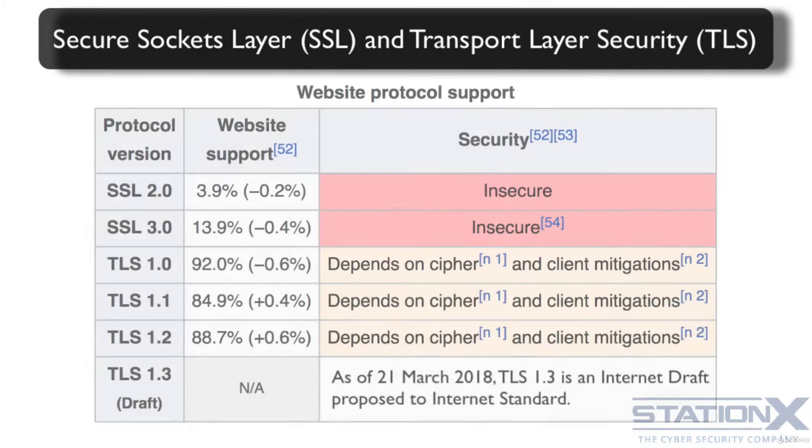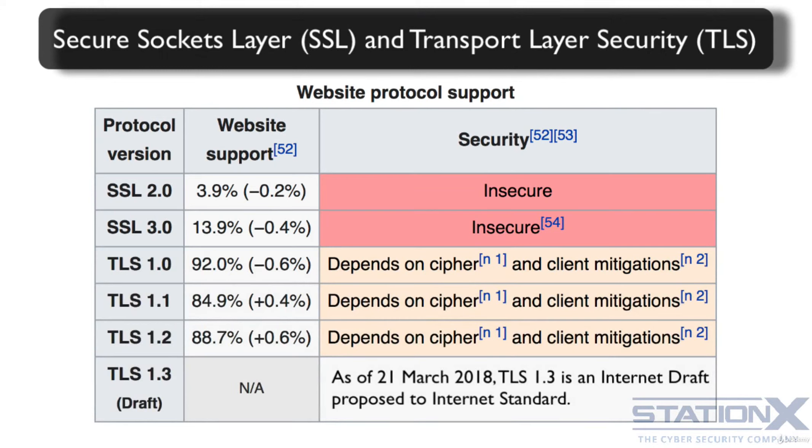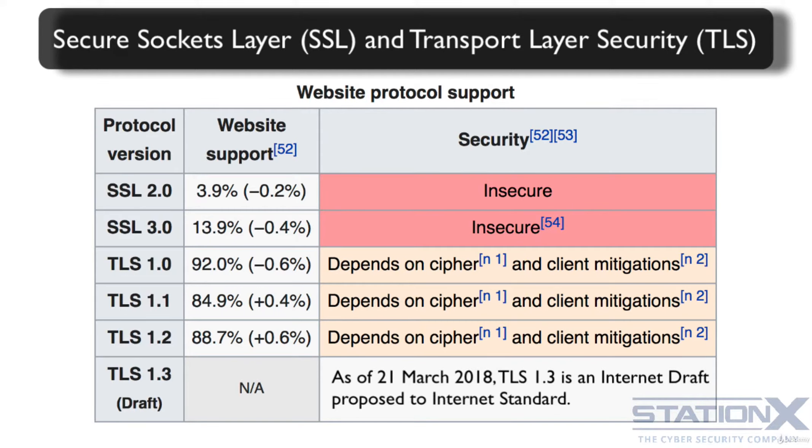SSL and TLS are cryptographic protocols designed to provide communication security over a network or the internet. SSL is the older encryption protocol and TLS is the new one, but people still call them both SSL, which is a little bit annoying and misleading.